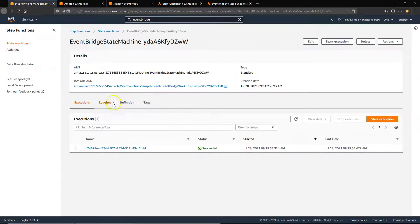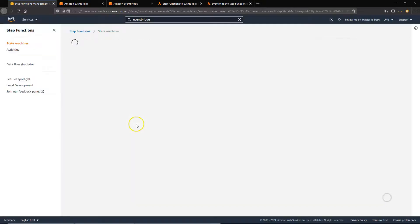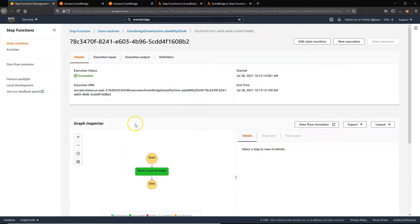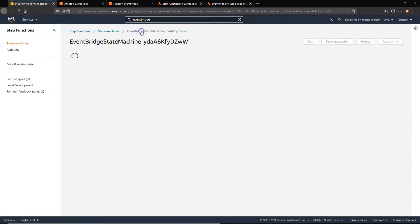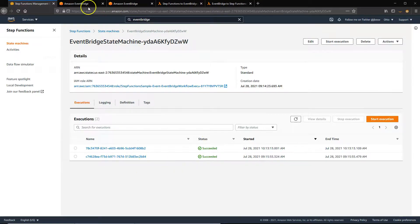So back over in the state machine, I'm going to start an execution. And we'll just use the default there and click on Start Execution. And you can see that second execution succeeded.